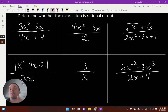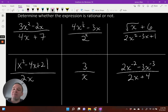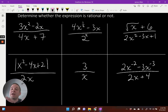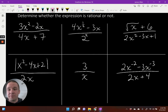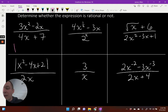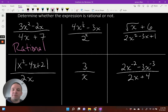In my first example, I have a quadratic binomial — degree of two with two terms — divided by a linear binomial. Those are two polynomials, so I do have a rational expression.